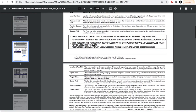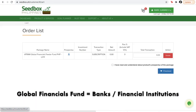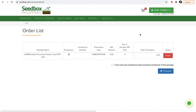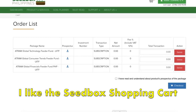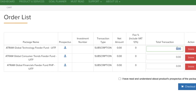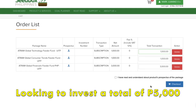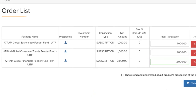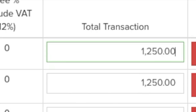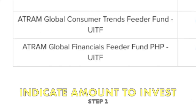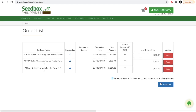Unlike the two previous funds that track the Morgan Stanley Capital Index funds, this Global Financials Fund would be mostly comprised of banks, and I think it's a nice hedge on investments. I've included three funds in the cart — it's neat that you can use a shopping cart, similar to e-commerce like Lazada and Shopee. Since world markets are a little volatile right now, I decided to put in a total of 5,000 pesos: 1,250 pesos each for the Global Technology Feeder Fund and the Global Consumer Trends Fund, and 2,500 pesos for the Global Financials Feeder Fund.